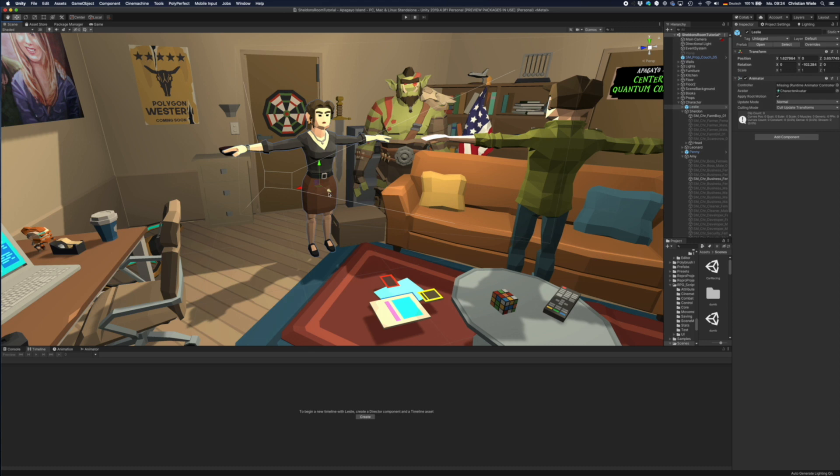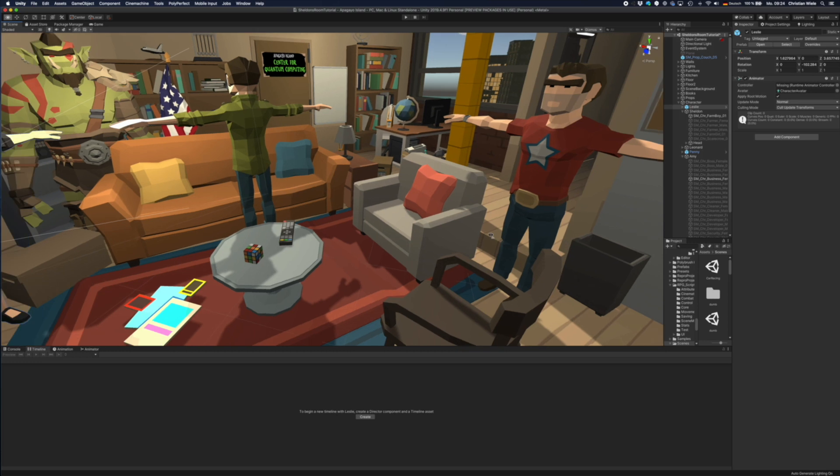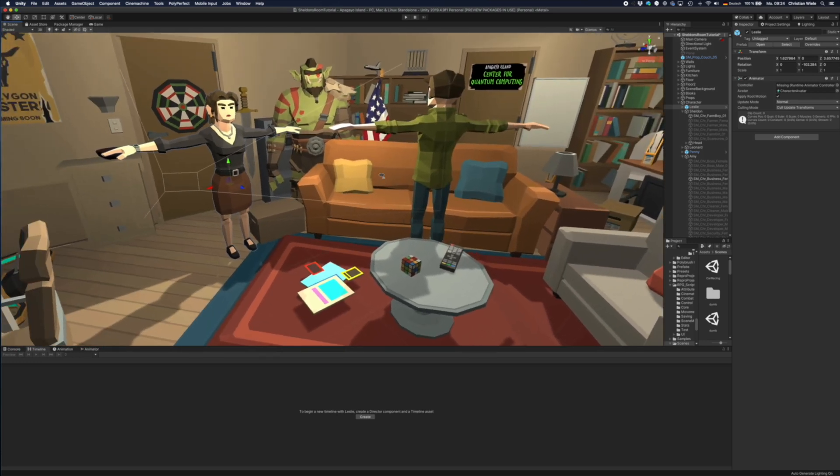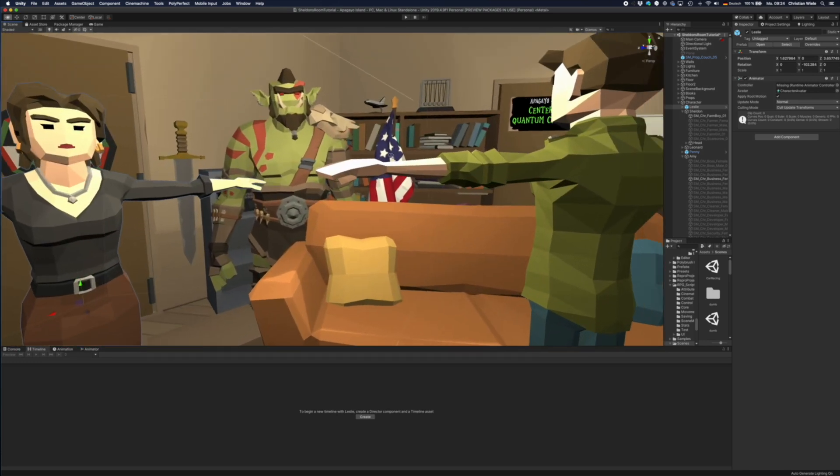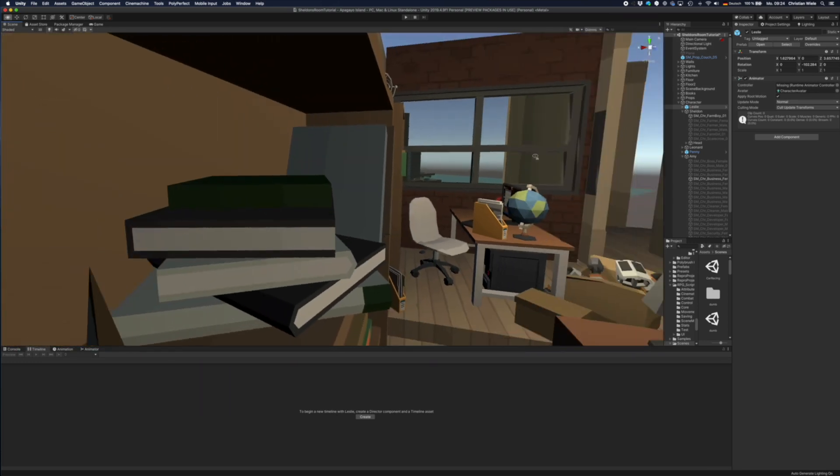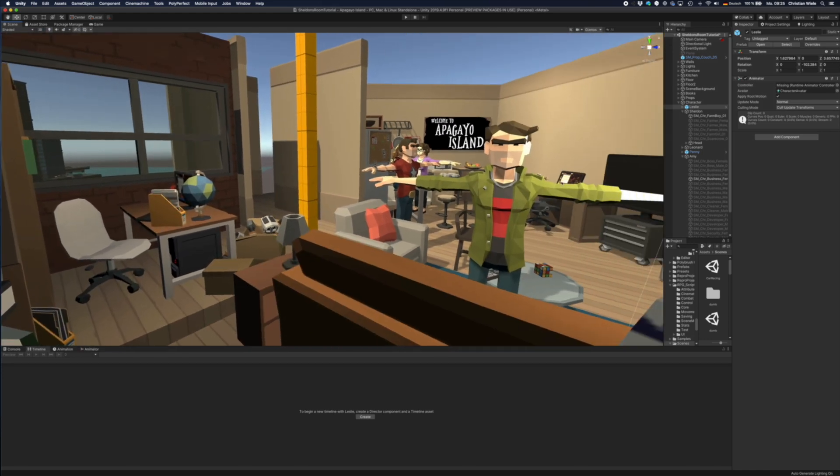This is Leslie Winkle, she appears in some episodes. And so I've created this little scene where they fight about the right approach to quantum gravity. And here Leonard is turned by 90 degrees because the animation will turn him around for sitting on the couch.